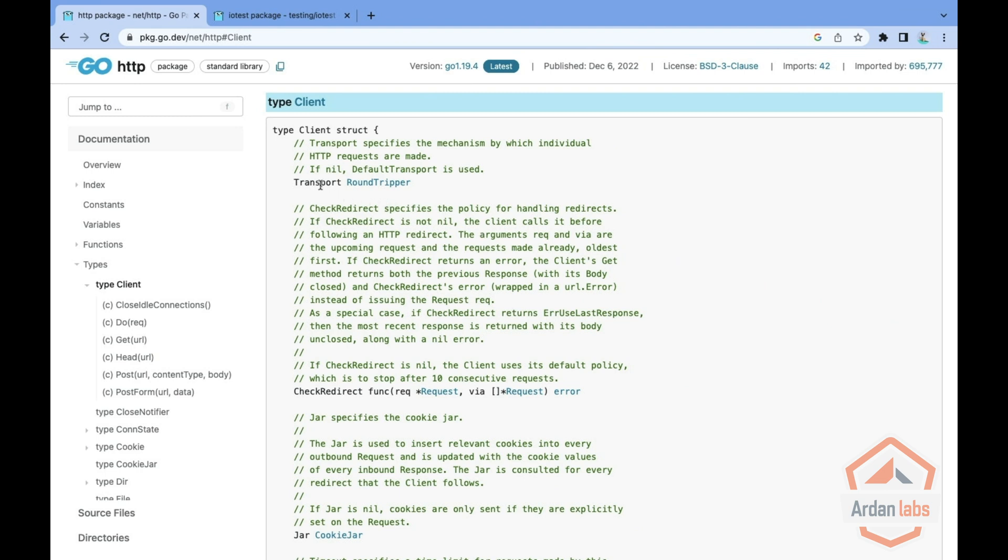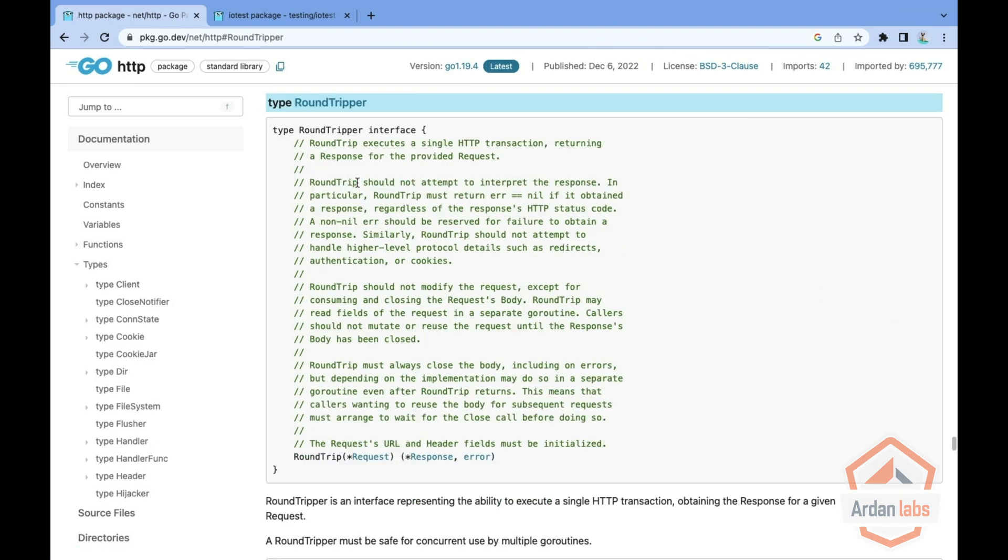you see that it has a transport which is a roundtripper and roundtripper is an interface that implements a single method which is called roundtrip gets a request and returns a response and a possible error.